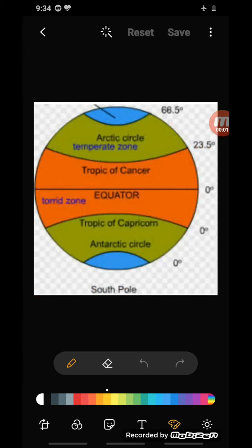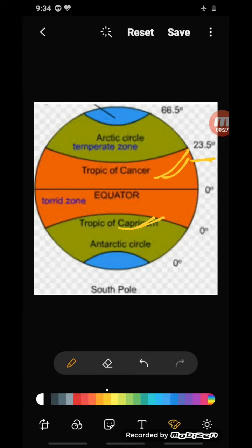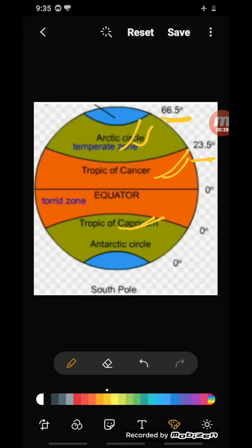Besides the equator and the poles, there are four other important latitudes with special names: the Tropic of Cancer at twenty-three and a half degrees north, the Tropic of Capricorn at twenty-three and a half degrees south, the Arctic Circle at sixty-six and a half degrees north, and the Antarctic Circle at sixty-six and a half degrees south.